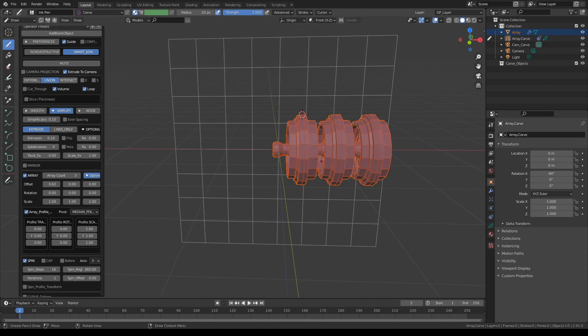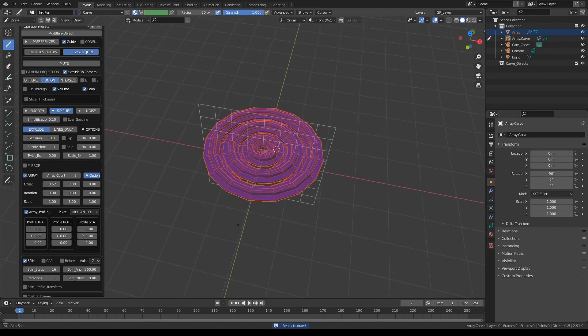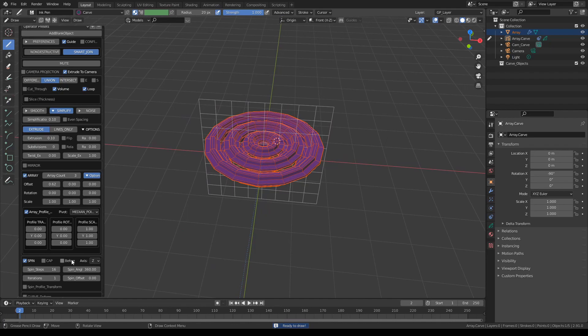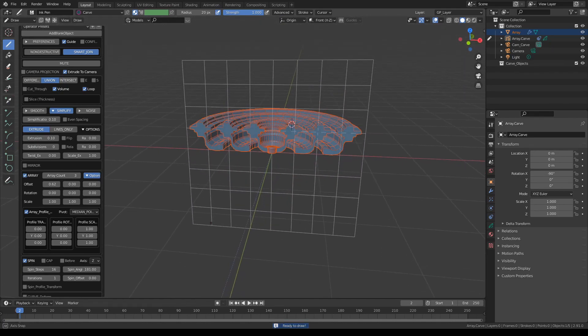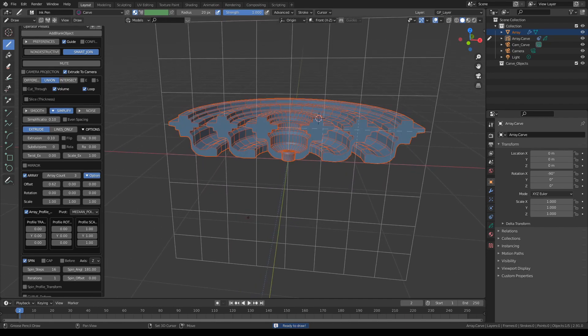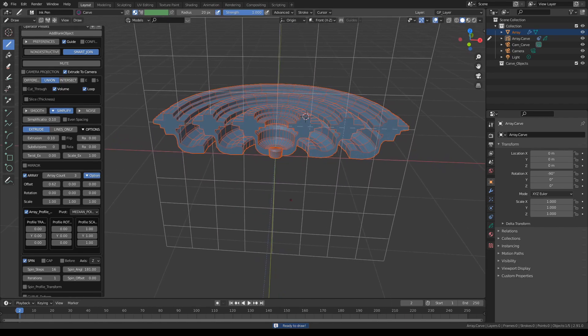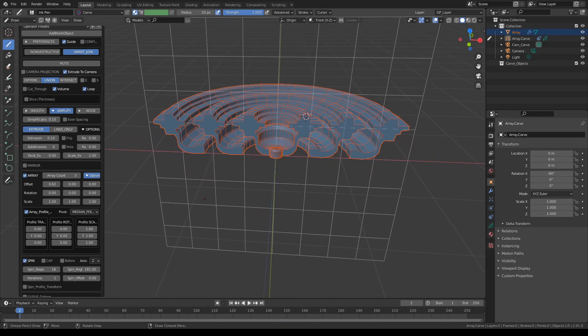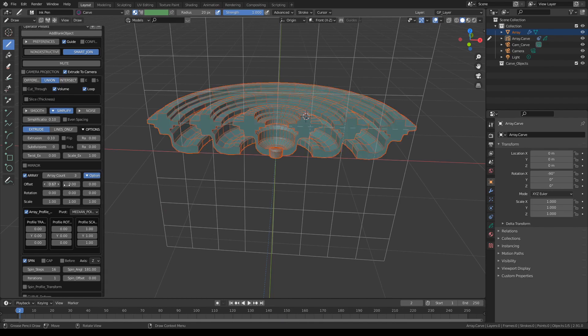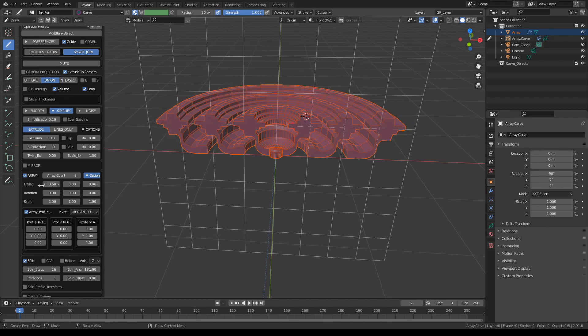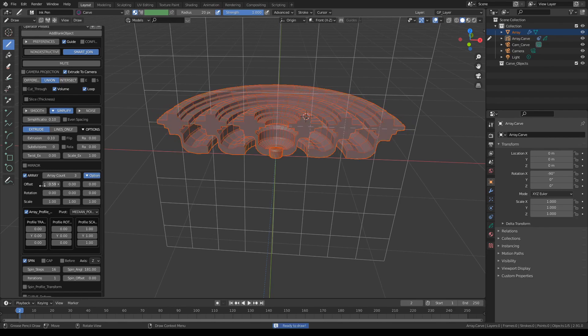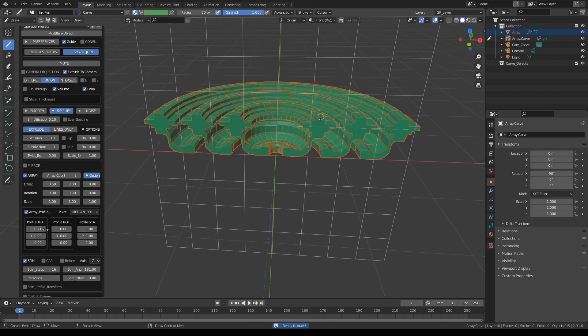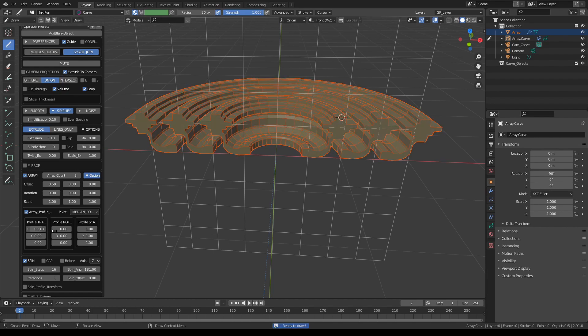The default spin axis is X. If we change that to Z, we'll get this. And let's reduce the spin angle a bit so we can see it from the profile. So you can see what's going on here.